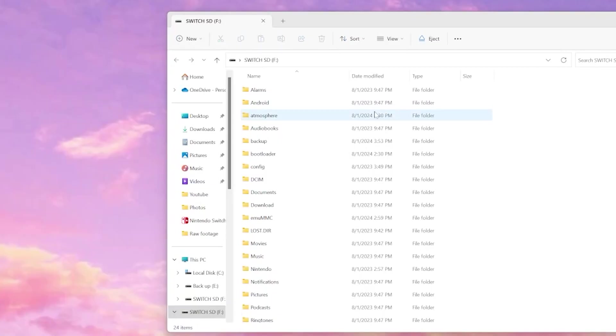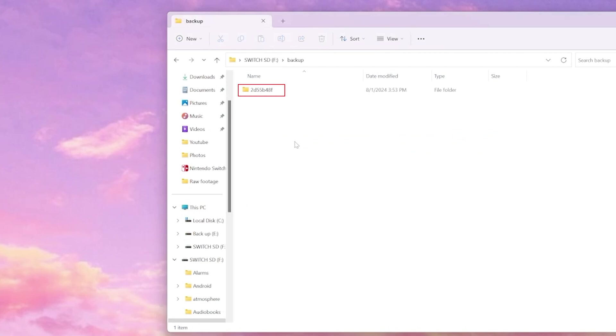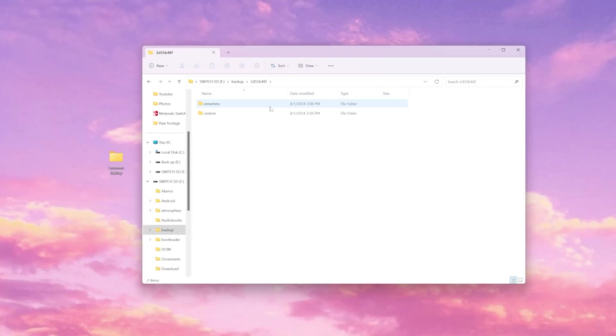Once we open up our SD card, we should find a folder called backup. Select this folder and we will see a folder that represents our NAND chip ID. Every switch will create its own unique folder, so yours won't look like mine. Select that folder and that should take us to emu MMC and restore.